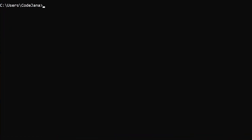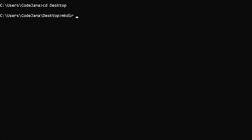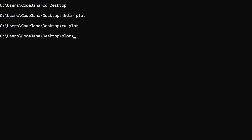We are going to navigate to our desktop and create a folder named 'plot'. For simplicity, I'm going to create a virtual environment in this plot folder because I don't want matplotlib to install globally — I'm just doing it for this video.